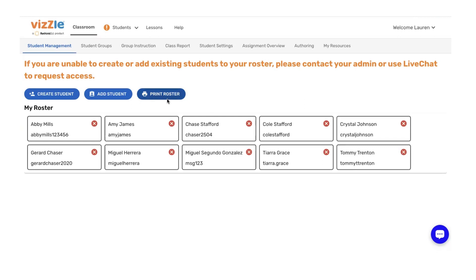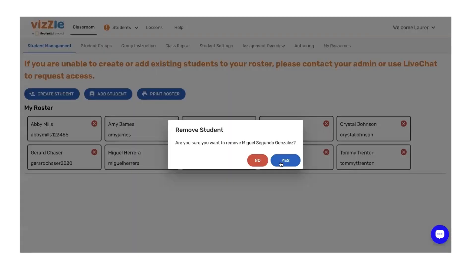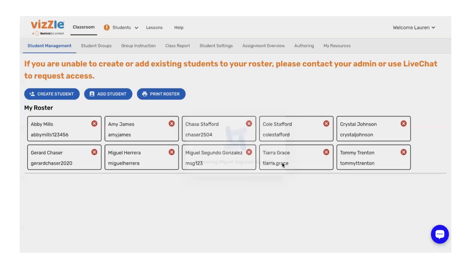The first thing I want to note is it's easy to remove students. If someone's no longer in your classroom, simply click on the red X and confirm.